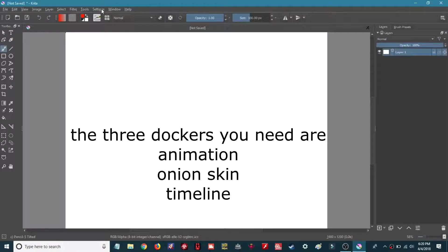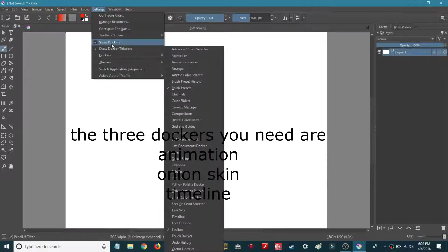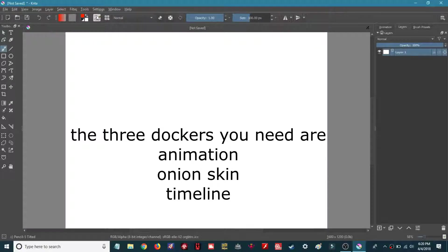You need three dockers in order to get started in an animation, so go to Settings, go to Dockers, Animation, Onion Skins, and your Timeline.